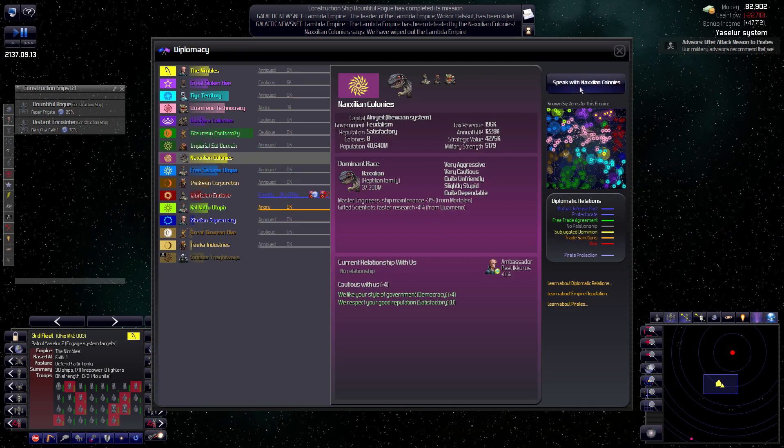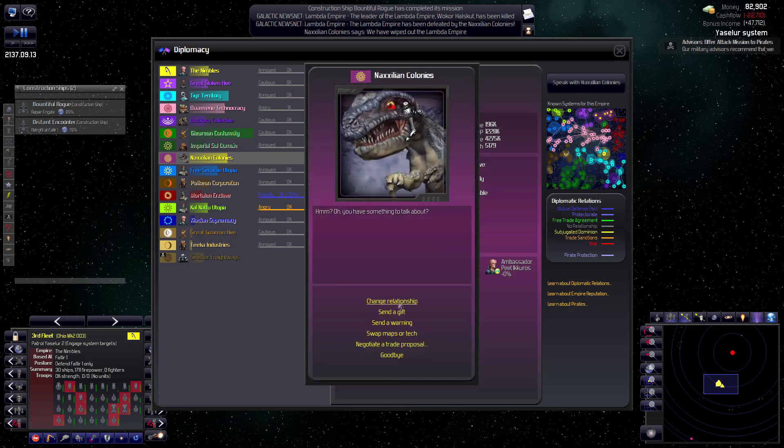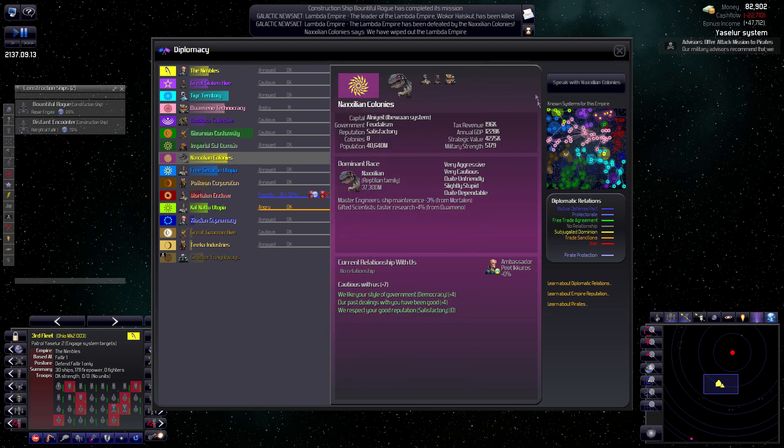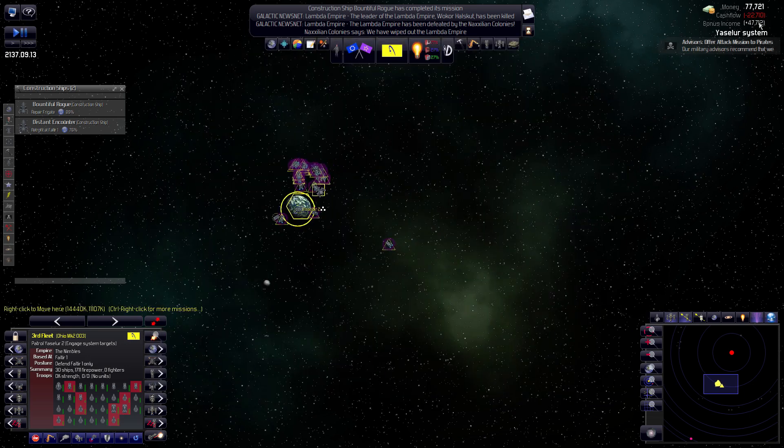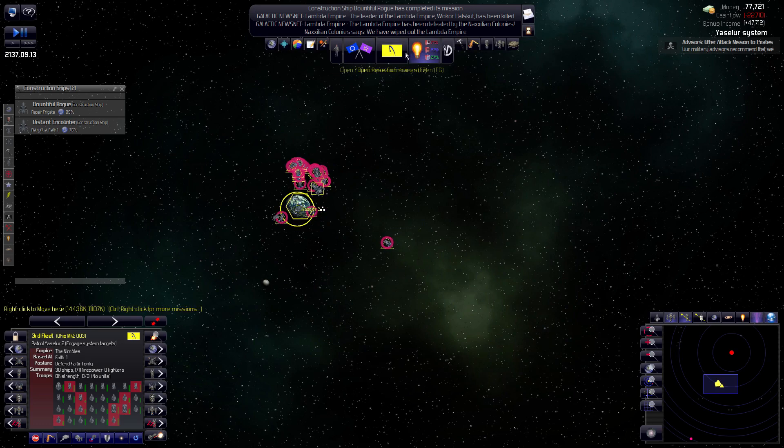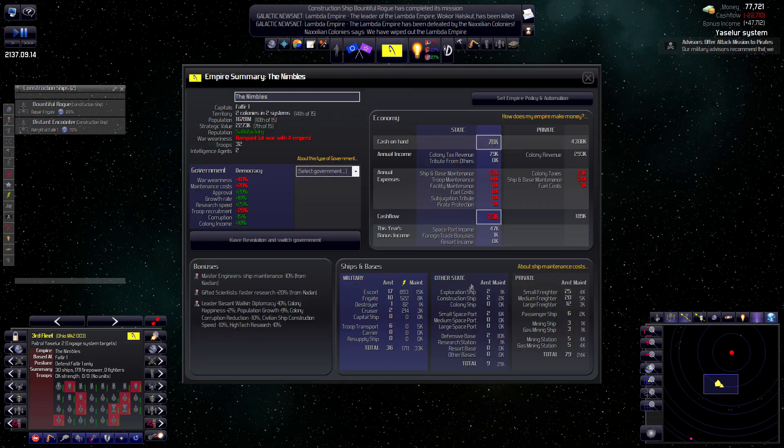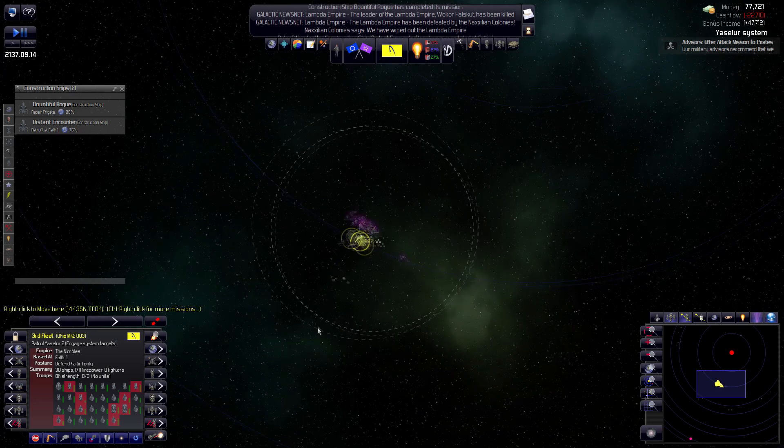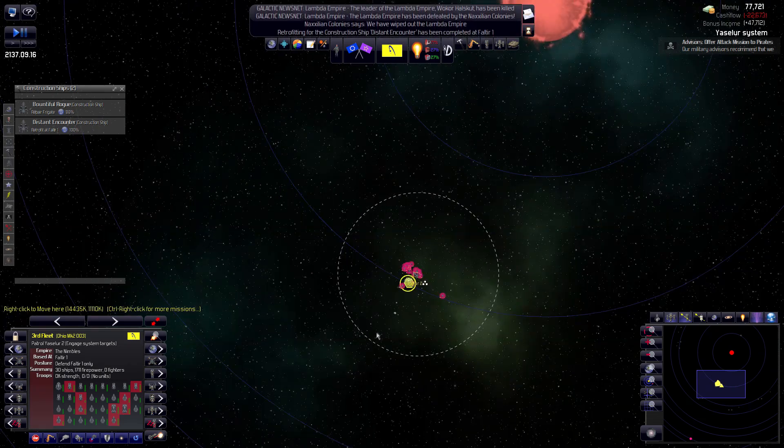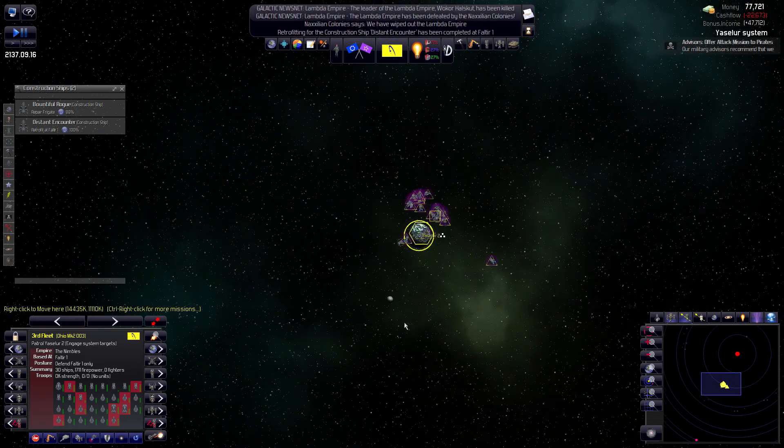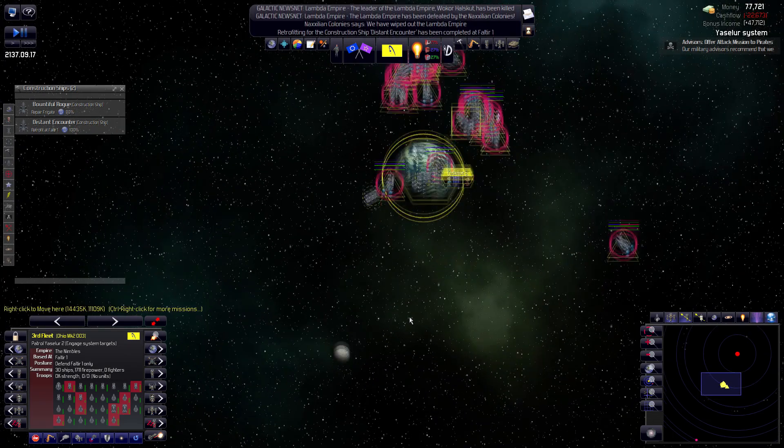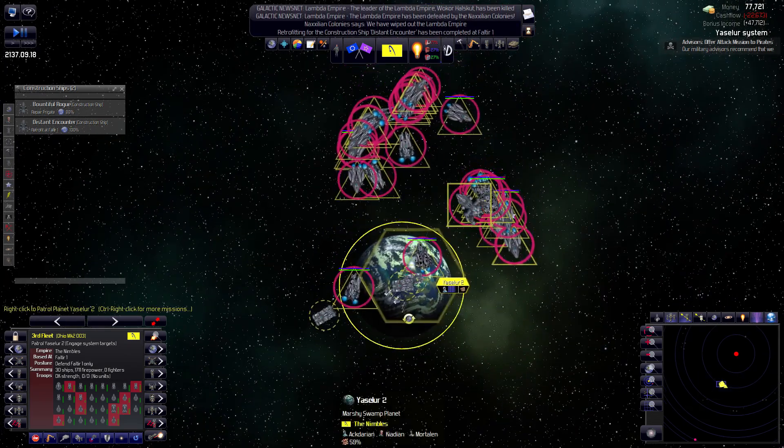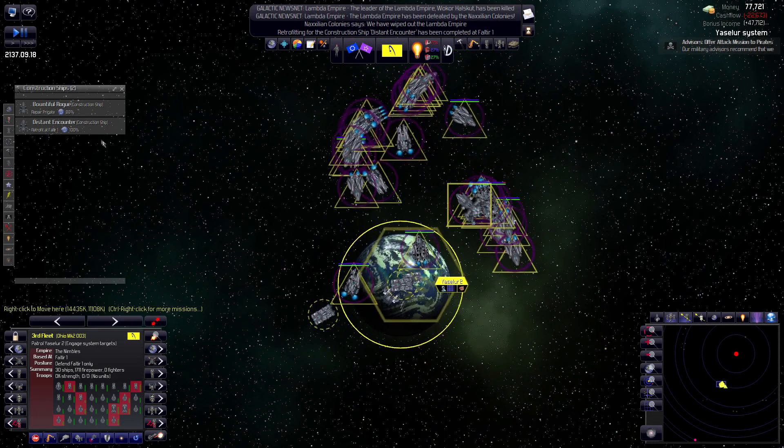Let me get my orders back in line here. Let's go ahead and patrol, and that'll get this one moving again. Just reissue that order. So, stay with the pack. Oh, wow. The Maxilian colonies have wiped out the Lambda Empire.